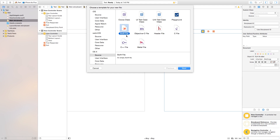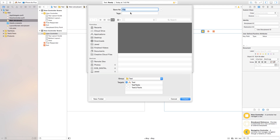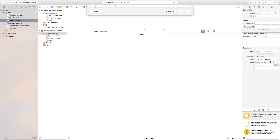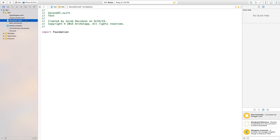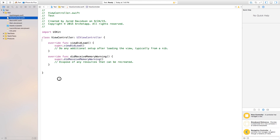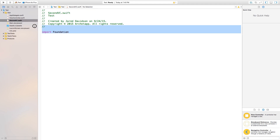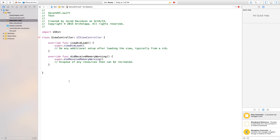Go to File > New File, and add a class for this new view controller. Click on Swift file, click Next, and create your Swift file — I'll call this 'MySecondViewController'. Once created, head over to ViewController.swift and copy the contents, paste it into the new file, and change the class name to 'MySecondViewController' with a superclass of UIViewController.